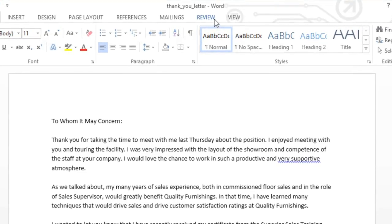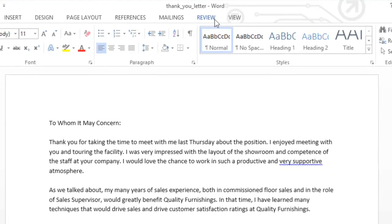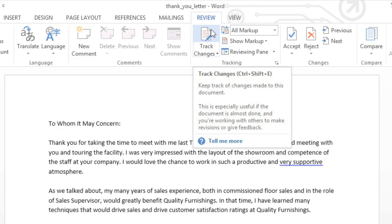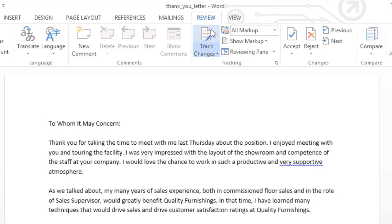To do this, go to the Review tab, then click the Track Changes command. Now any changes I make to the document will appear as markup, which is Word's answer to the traditional red pen.